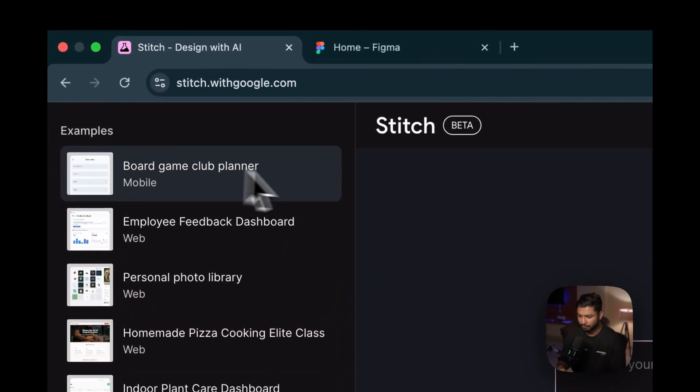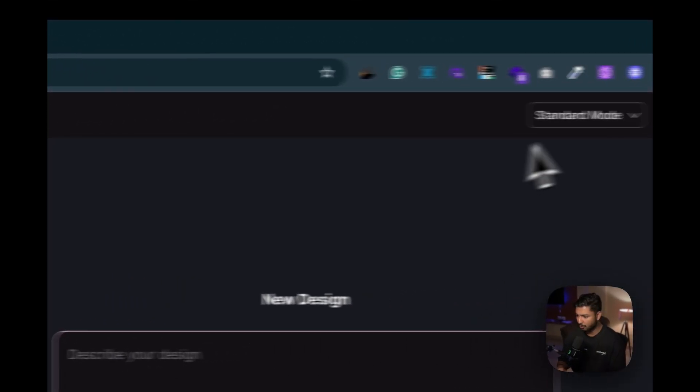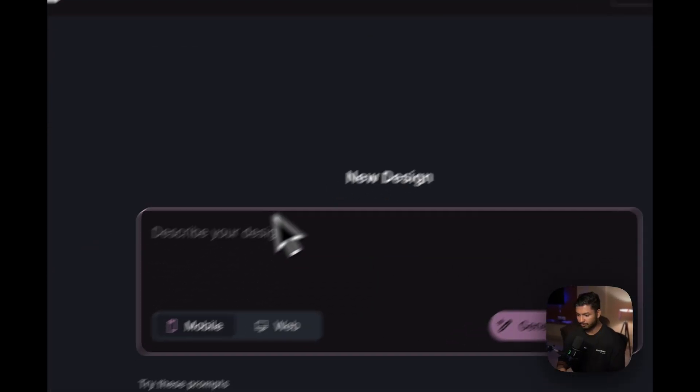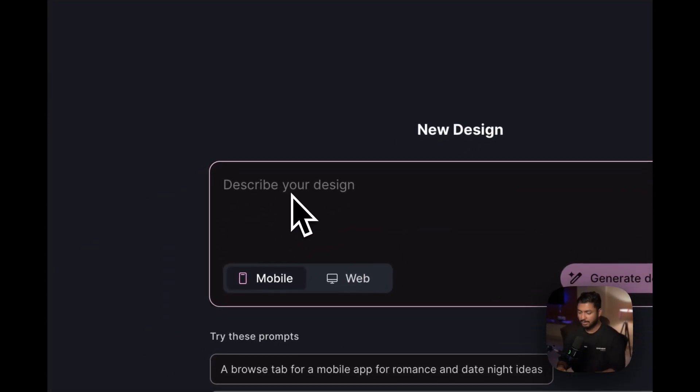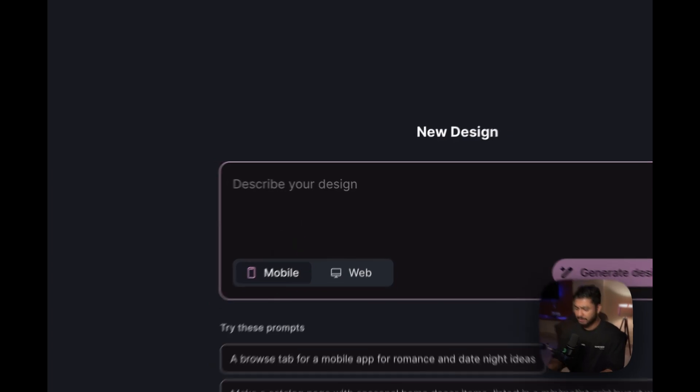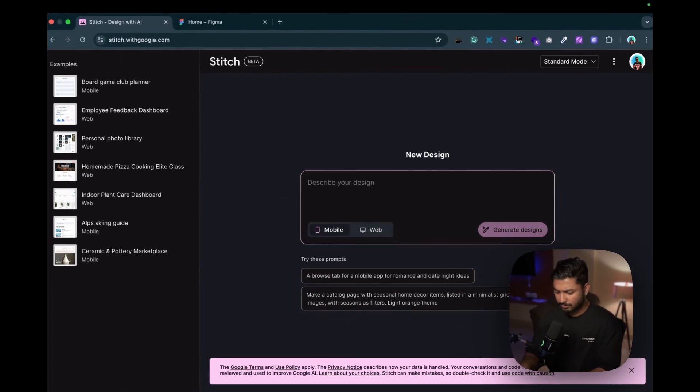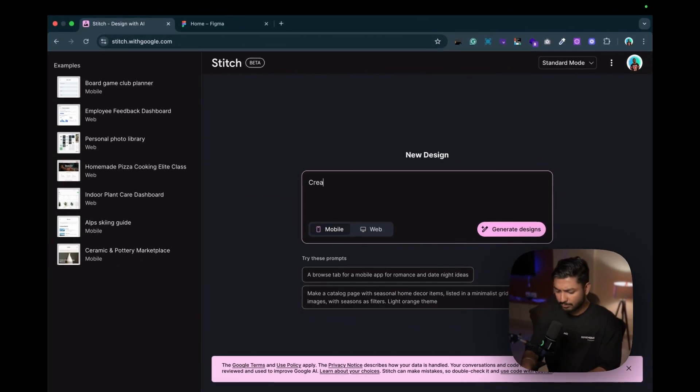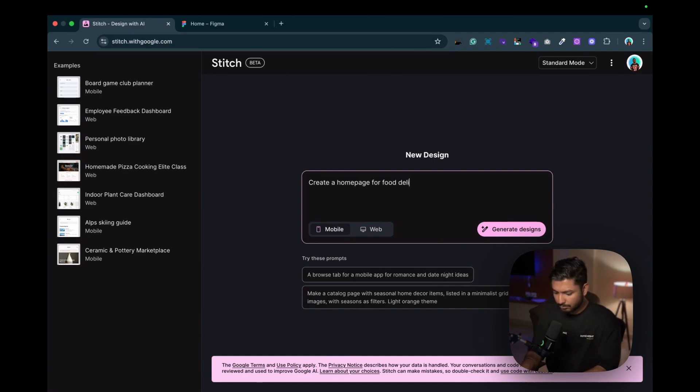Let's see for web now, like personal photo library, and you can see how neat and clean it is. So let's create some for us now. We are in standard mode and let's write something - we need a mobile application home page for food delivery application.